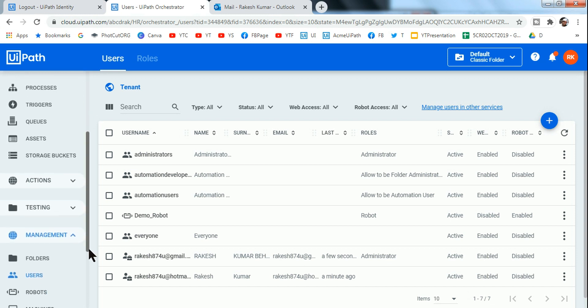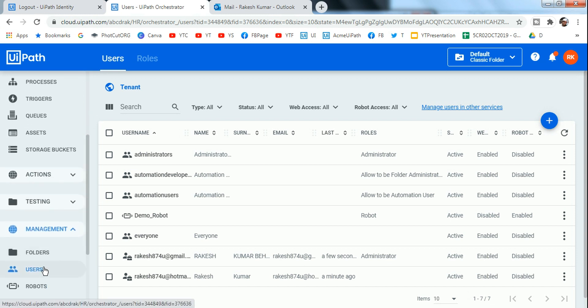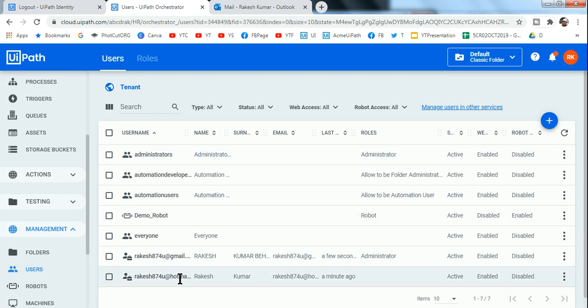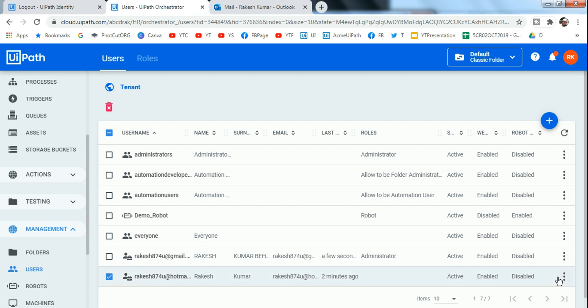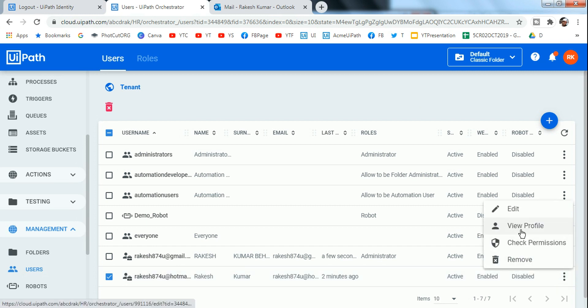If you remember, so if you scroll down on the Orchestrator page, here you have something called Users. So this is the User Management page and you can see that rakesh874u@hotmail.com has been already added. Now the other thing I want to do is I want to give some custom roles.